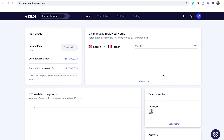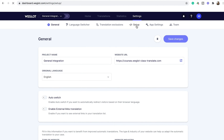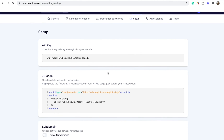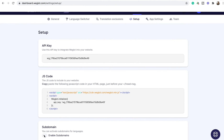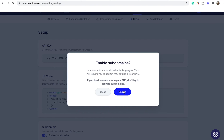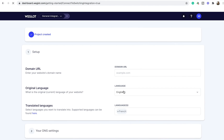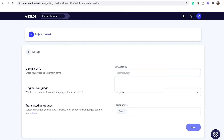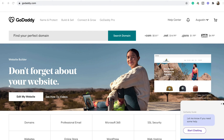For the subdomain integration, go back to your Weglot dashboard, then settings, and setup. Here you'll want to enable subdomains — click enable. Put your domain URL here and click next. Then go to your domain name management dashboard to set up your DNS records.